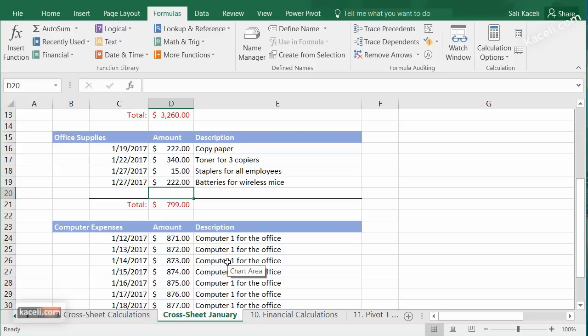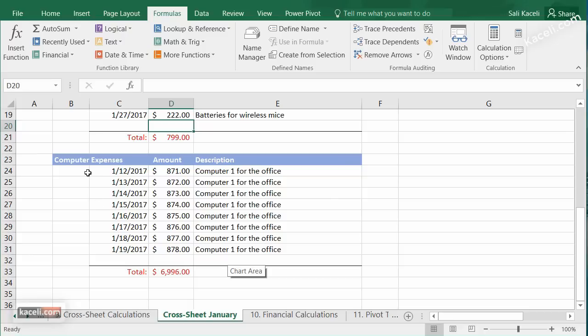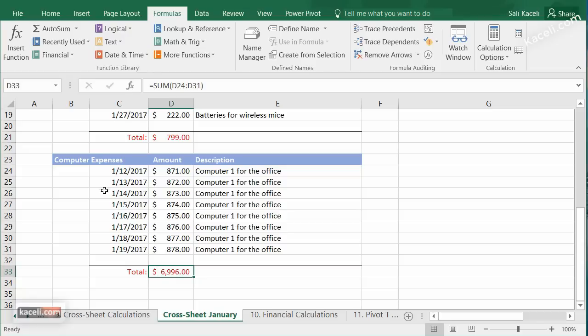You can also do this another way by using what's called named references. For example, under computer expenses, I want to name this total so I can reference it in the future from other locations. This is especially handy for large worksheets — for example, naming a value '2016 budget total' or 'computer January expenses' so you can call it from anywhere.